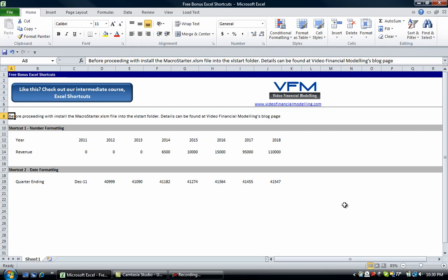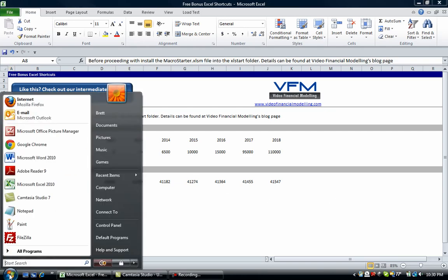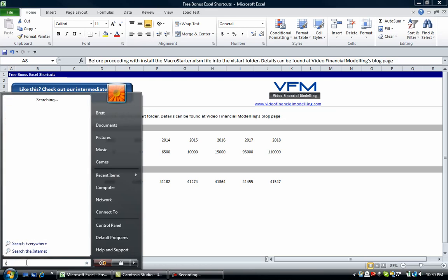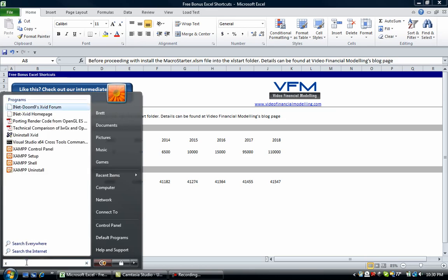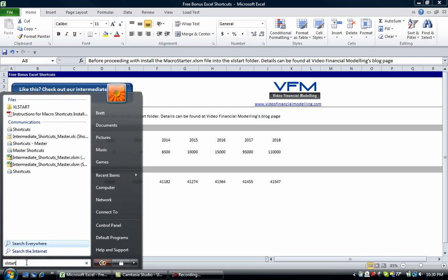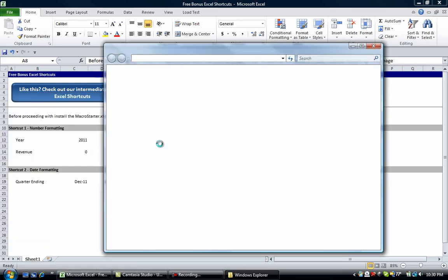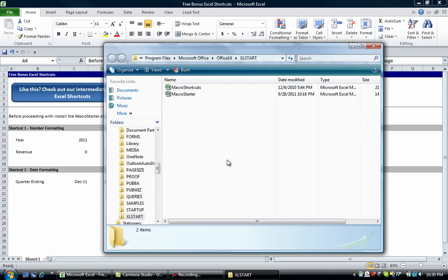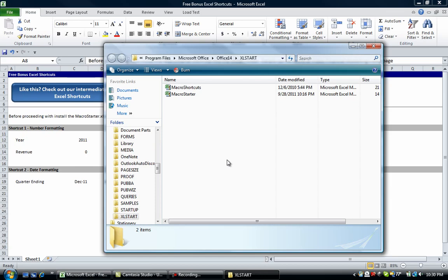in the Excel start folder. The way you can find the Excel start folder—it's a built-in folder—you can go to the menu or the Windows button, type 'Excel start' and press Enter, then navigate up to Excel start. It'll be in Microsoft Excel or Microsoft Office, then Office 14, Excel start. We've already placed our